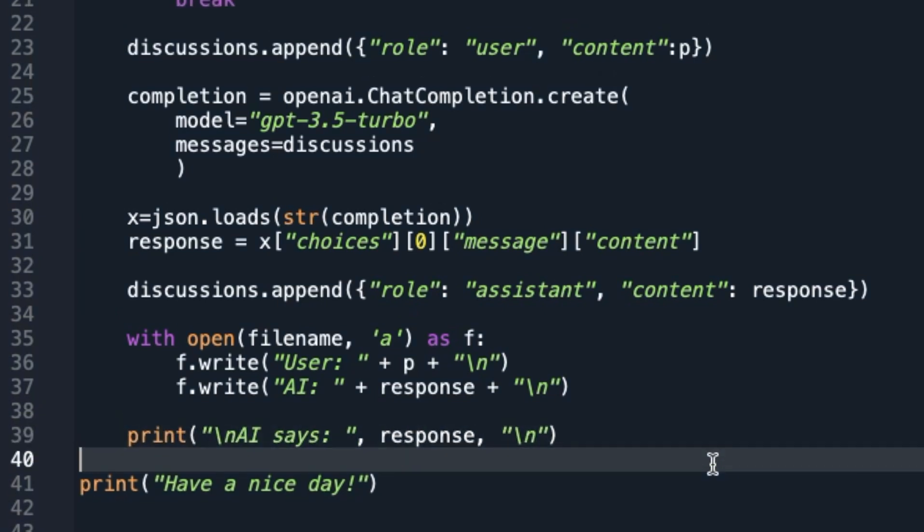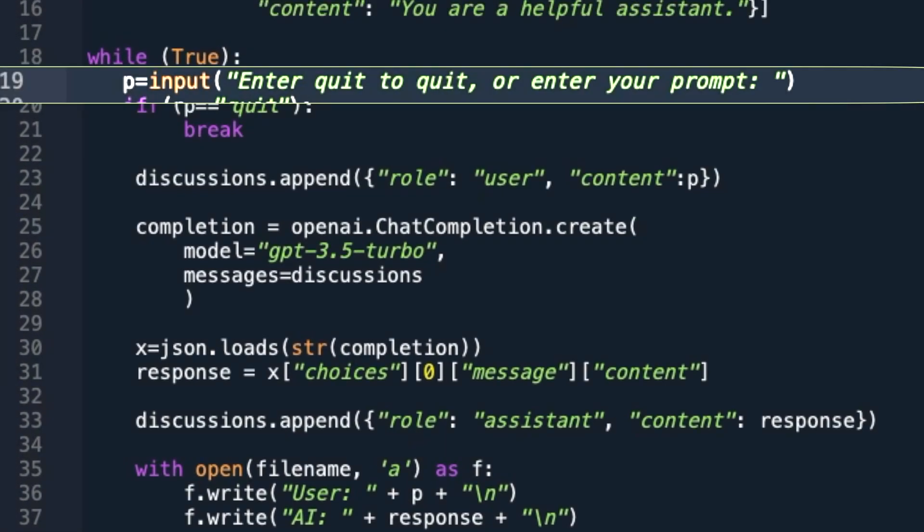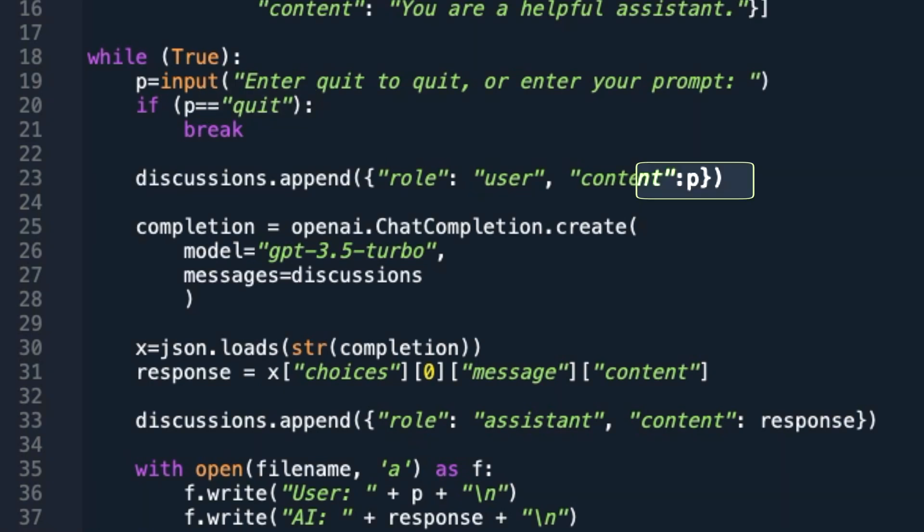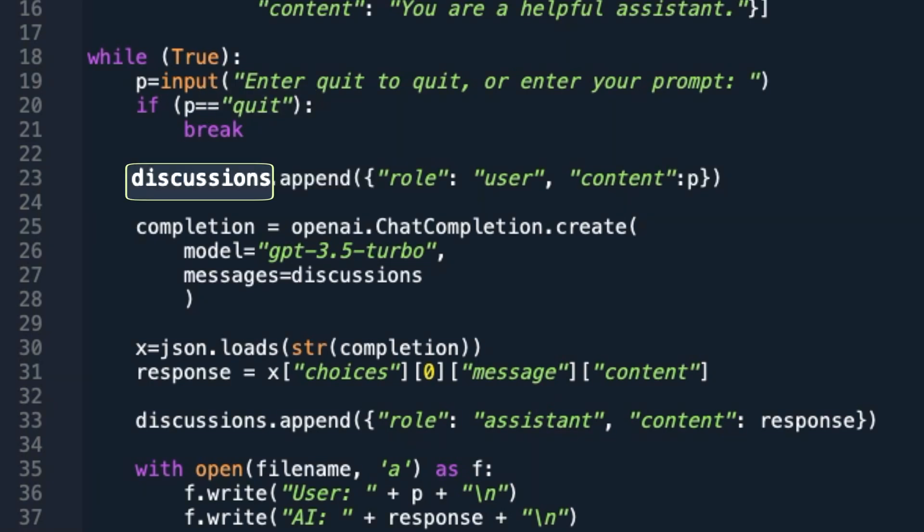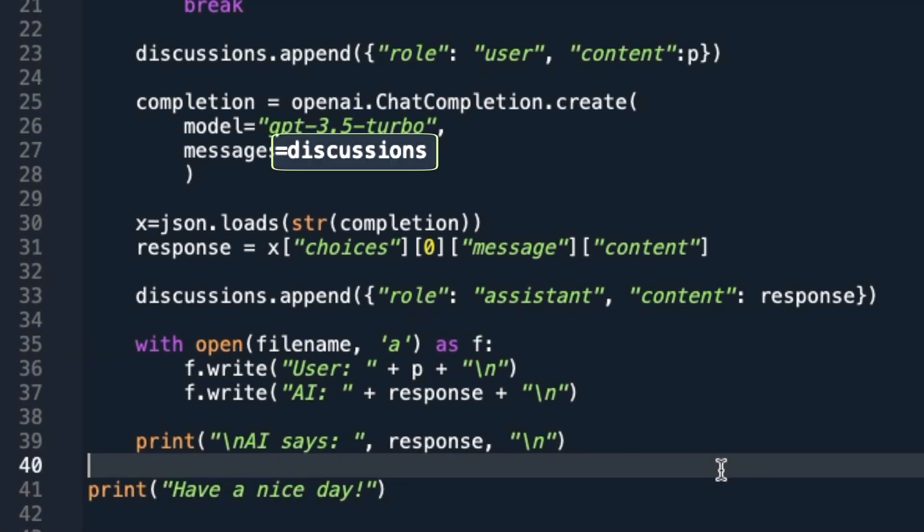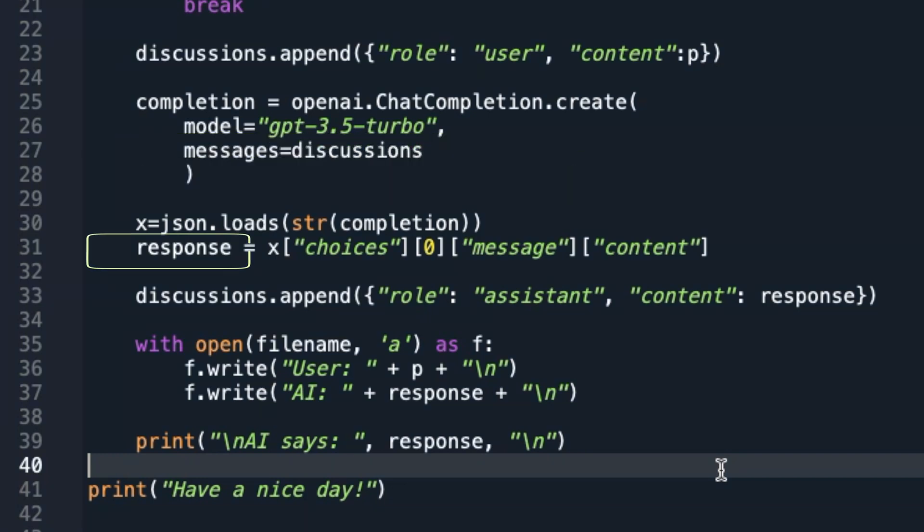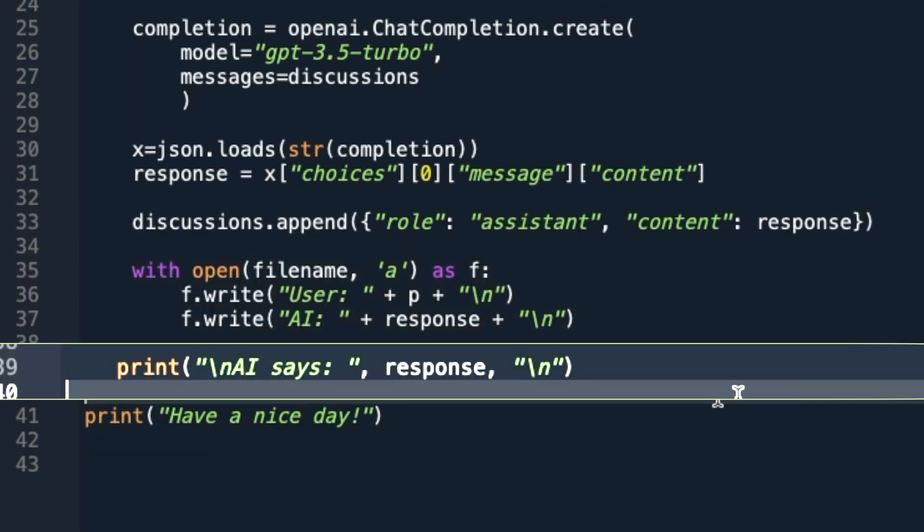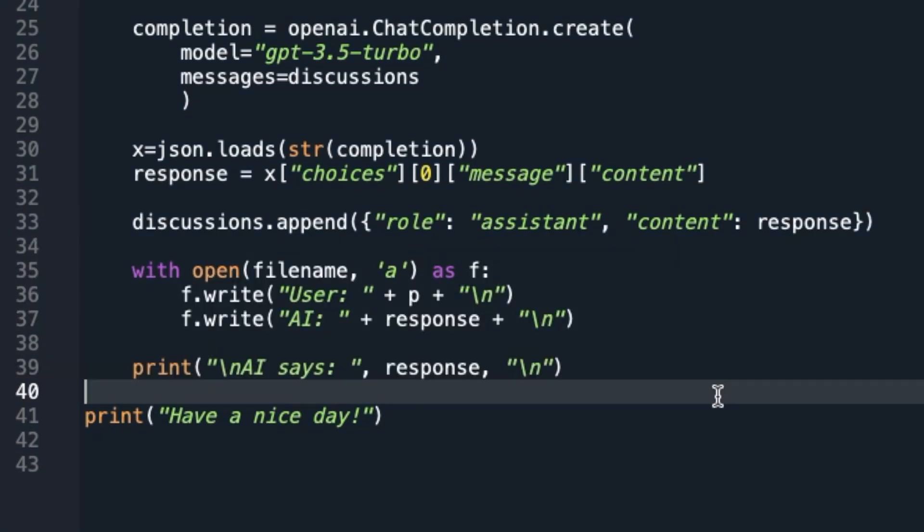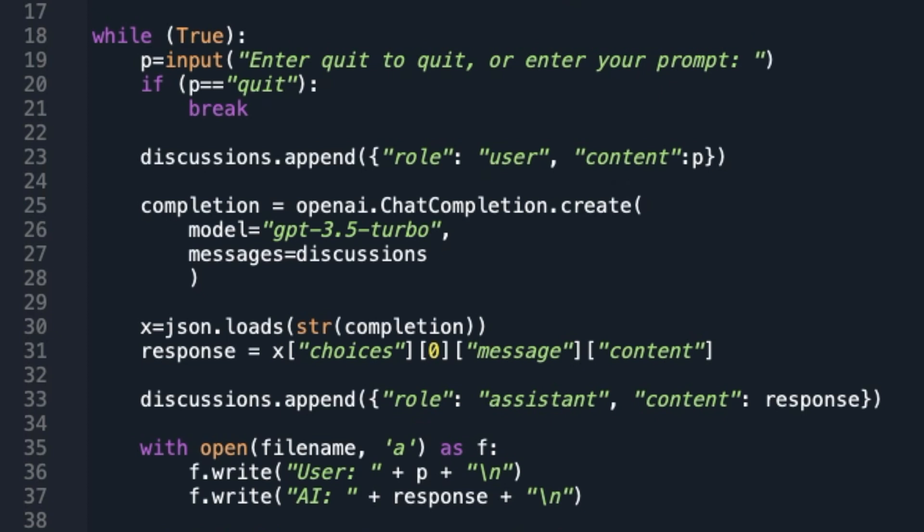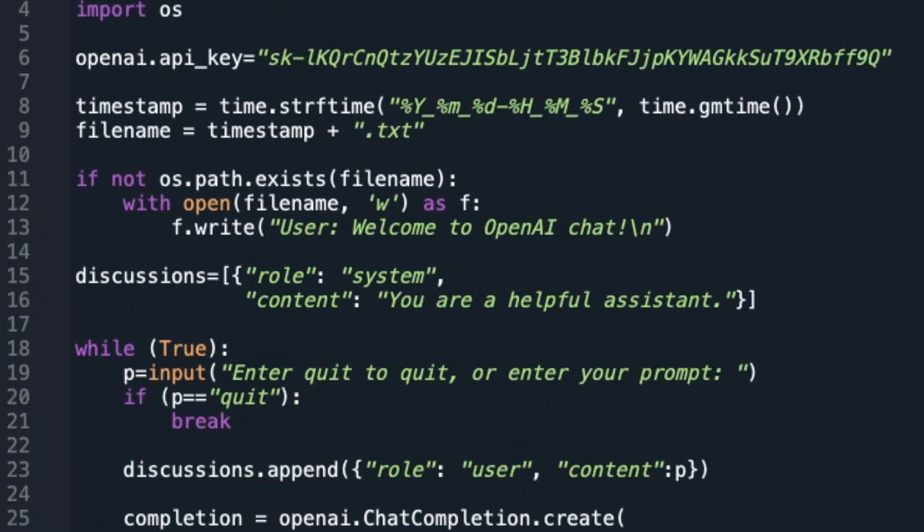The execution of the program will then repeat, prompting the user for new input. If the user enters anything other than the word quit, the user-provided text will be appended to the discussion variable. The updated discussion variable will then be sent to the OpenAI's model. The response from OpenAI will be appended, and the response will be written to the file and printed on the terminal. The process will keep repeating until the user quits by entering the word quit. Let us run the program.